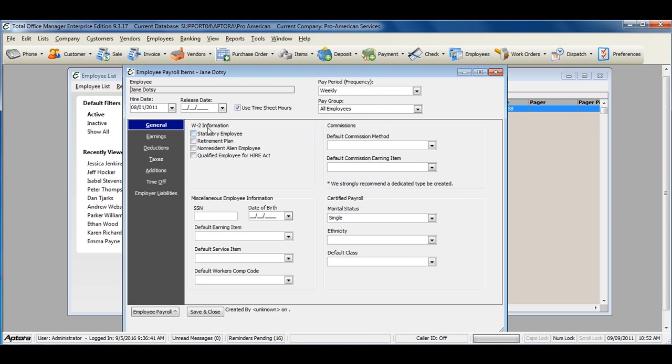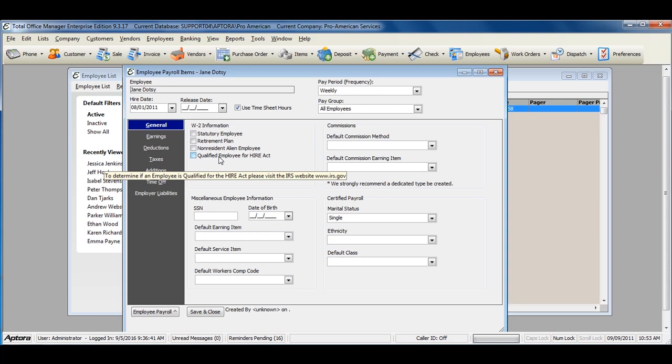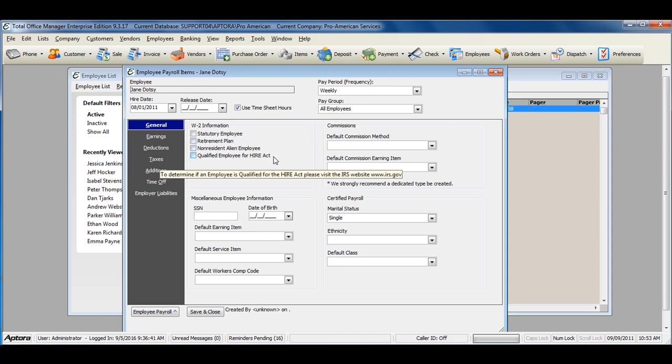The W-2 information includes Statutory Employee, Retirement Plan, Non-Resident Alien Employee, and Qualified Employee for Hire Act. If you're unsure about any of these options, please contact your accountant for advice on whether or not these options should be selected.